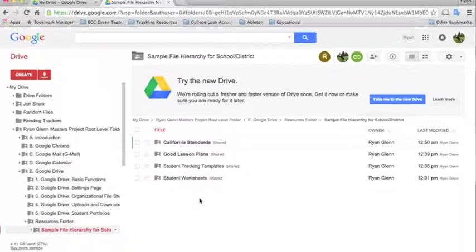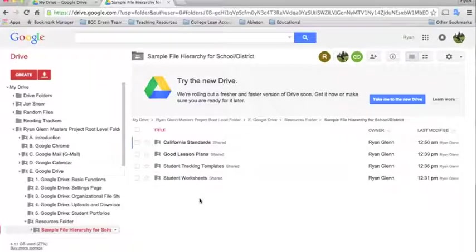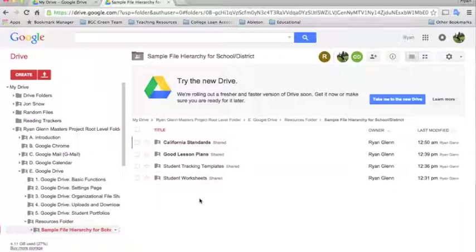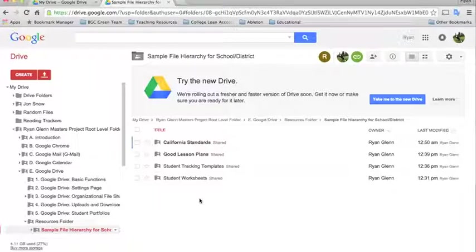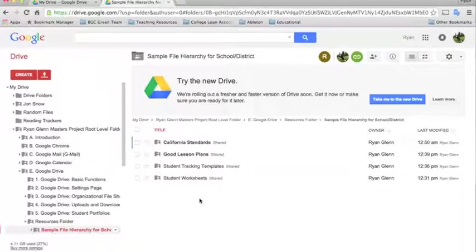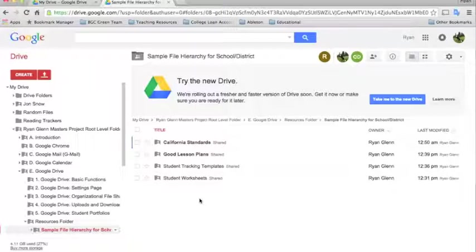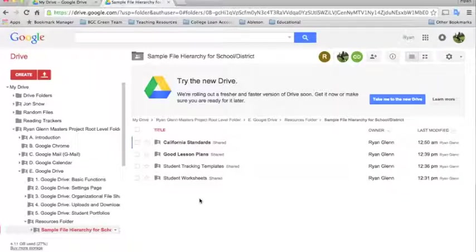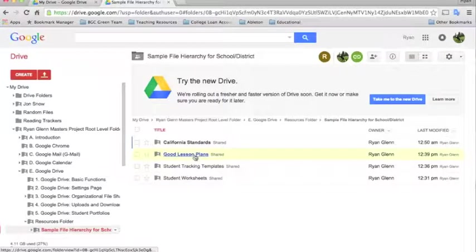You can have every teacher, say you have a professional development day, you can have every teacher type in their best number one lesson plan, their most favorite lesson plan, have them type it into a Google Docs format. And then, either before the training day or on the training day, they can email a copy of that lesson as an attachment to the IT person who is in charge of uploading content to the Google Drive. So they have all the teachers email their lesson plan and then the IT guy can upload all of the lesson plans into the good lesson plan home folder.